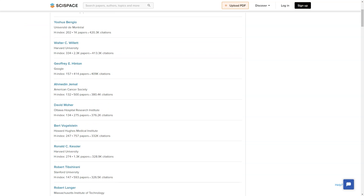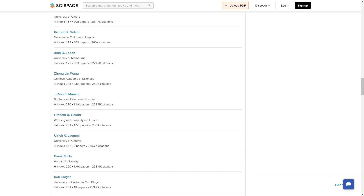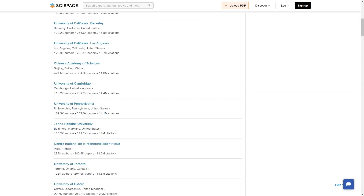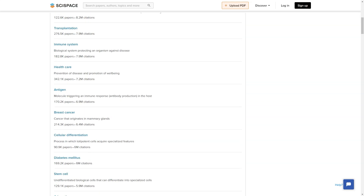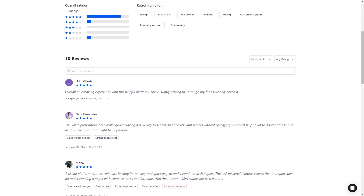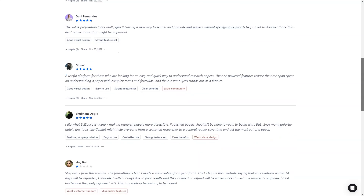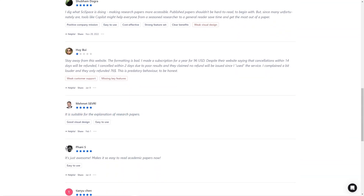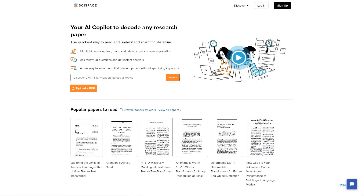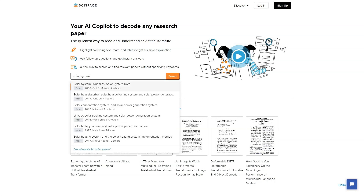SciSpace stands out because of its personalized recommendations for popular articles, topics, and conferences. You can also find simple explanations and answers from AI for every article you read, and a network of related and relevant articles — all in one place. It's like having a trusted friend by your side as you explore the vast world of scientific research. SciSpace was created in 2015 when the founders realized that researchers worldwide were wasting valuable time on secondary tasks. They started with a research formatting tool, but quickly evolved into a full-fledged platform. By 2021, millions worldwide were using the platform, and they rebranded as SciSpace in 2022, aiming to make science more accessible and collaborative.